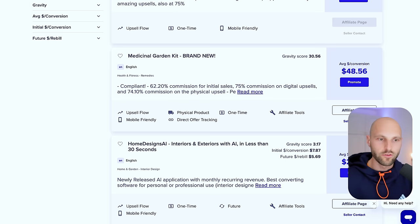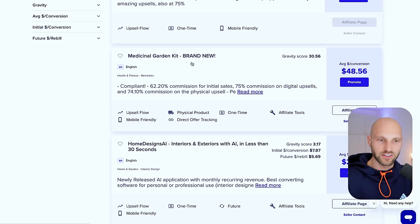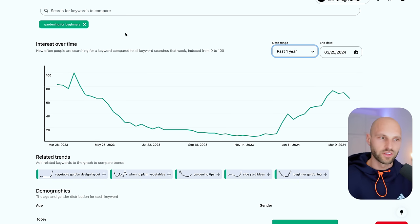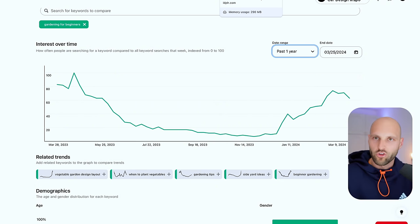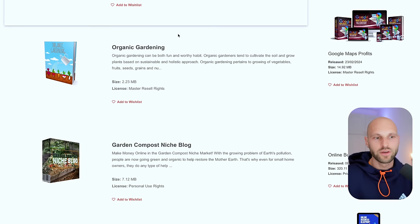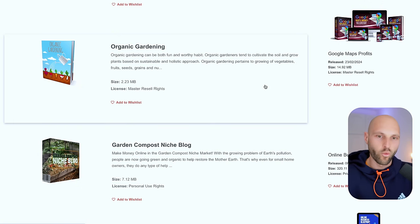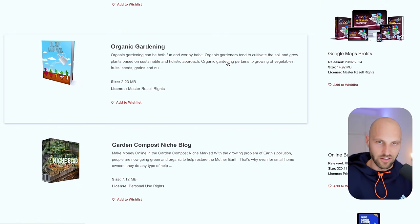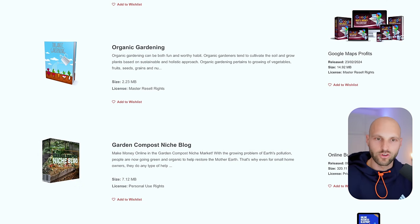Let's recap what we've done so far: we found a very niche offer — the Medicinal Gardening Kit — and validated it on Pinterest Trends. Step 2 was to find a free giveaway, which is an ebook from IDPLR. We give it away for free to build trust and authority, and inside that ebook we've inserted our affiliate links. The final step is to bring people to this book on Google Drive — so how do you bring people to it?